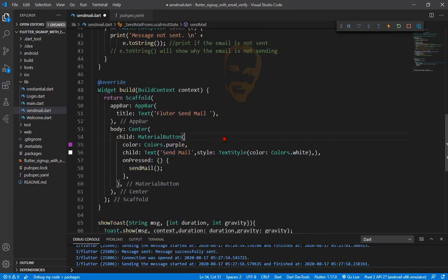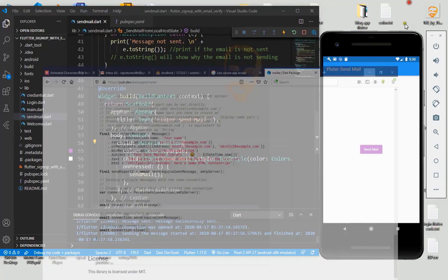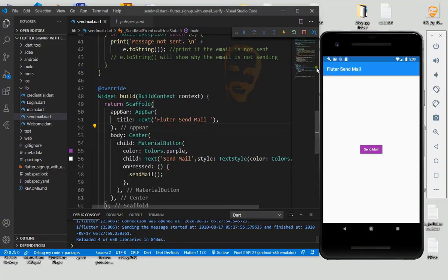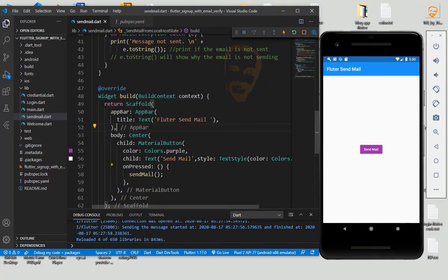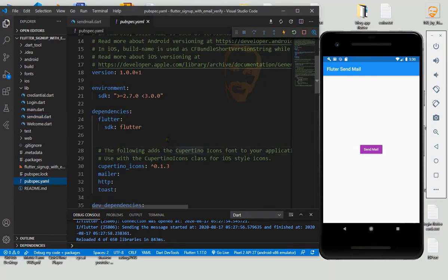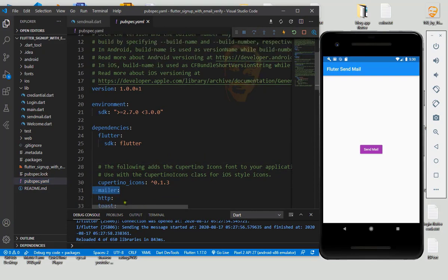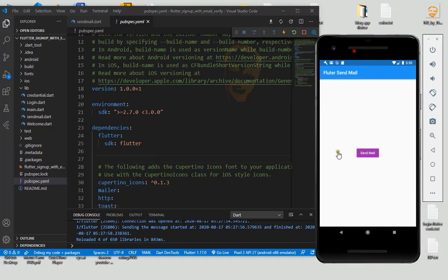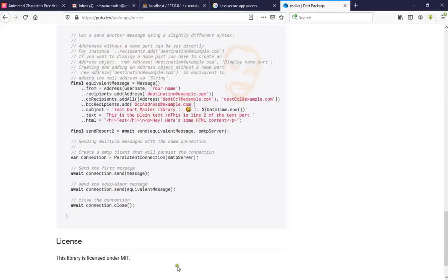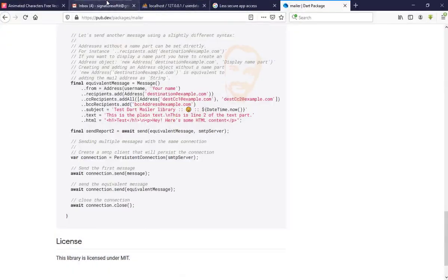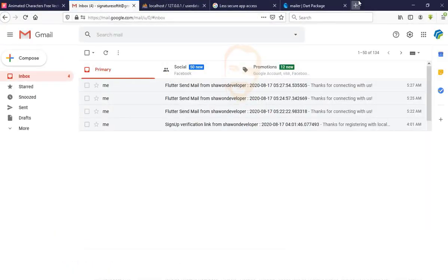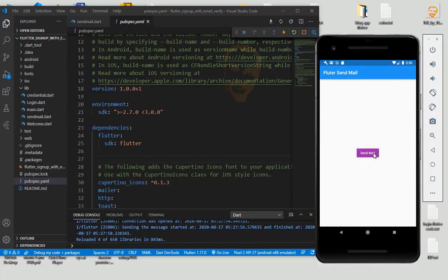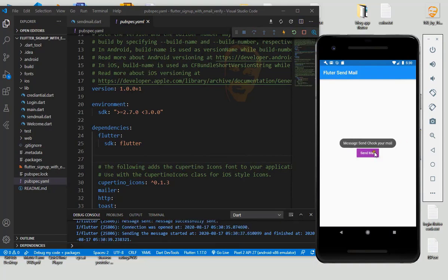So this is a simple send mail tutorial. I hope you also enjoy. Don't forget to add mailer dependency. First you have to add mailer to dependency. So this is mailer.